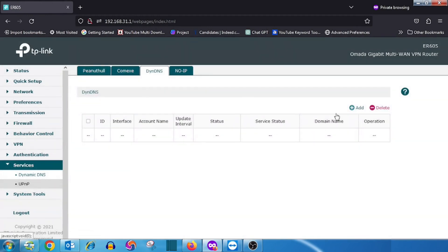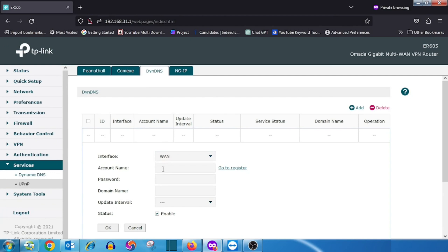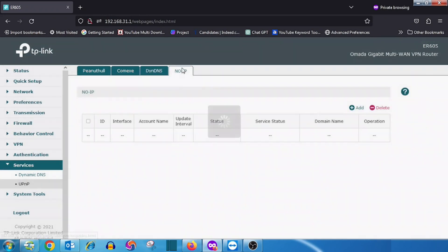For DynDNS, there is one more option — Domain Name. First we need to select the WAN interface, then enter the account name, then the password, then enter the domain name. DynDNS allows creating multiple DNS names, so we need to specify the particular domain name for updating the WAN IP. Set the update interval, make sure the status is enabled, then press the OK button. The same way we can add a No-IP account in the No-IP section.